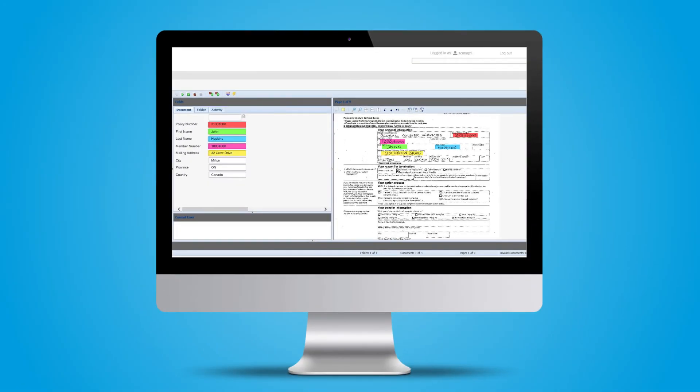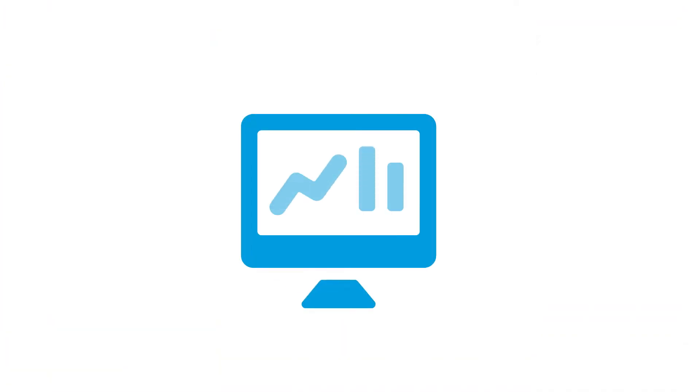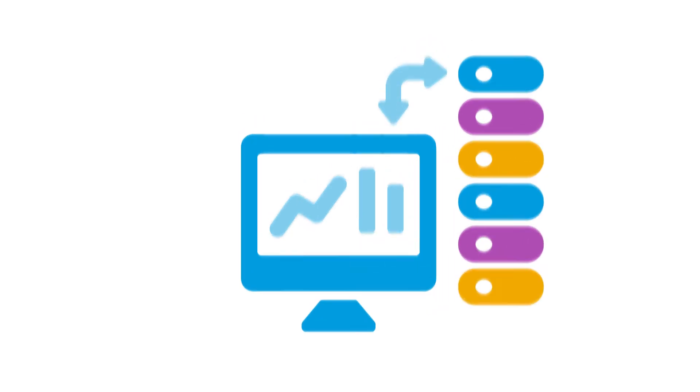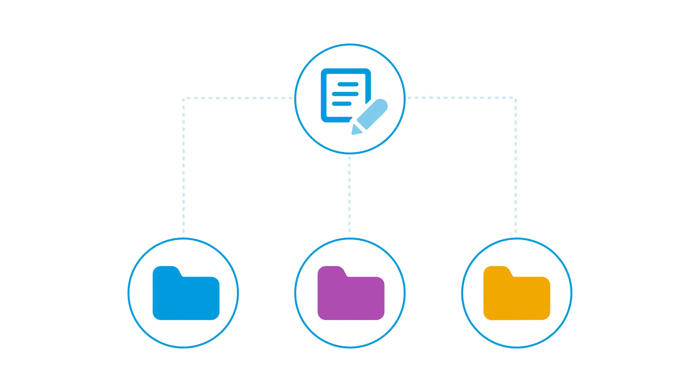Key values such as account numbers can be cross-referenced against your line of business systems. Now the data is extracted and ready to feed your downstream business processes, reducing the need for manual data entry, and the original documents can be routed to specific areas or departments.